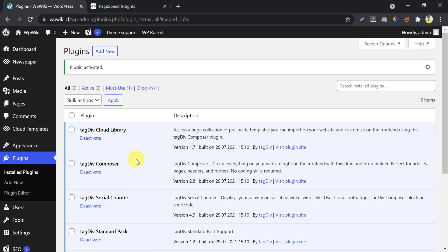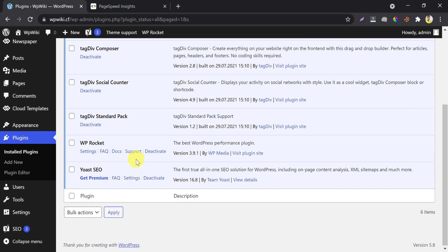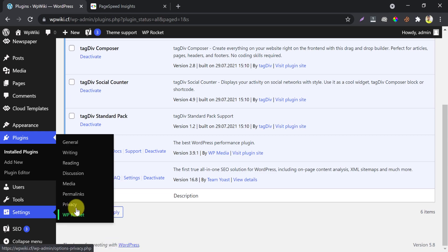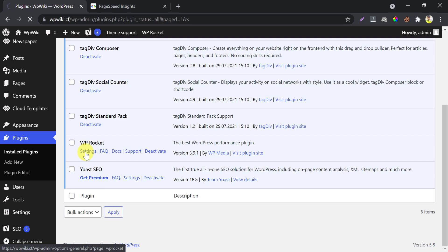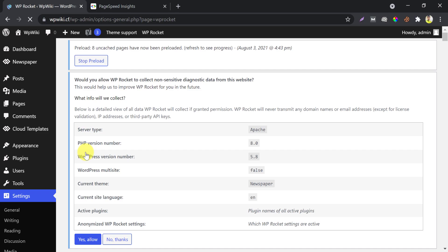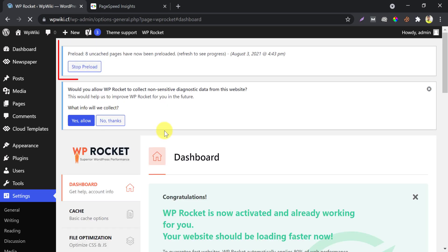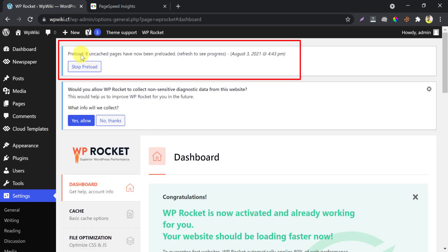After activating, you need to go to the settings option. You can get this under Settings, then click WP Rocket. After activating, this plugin will automatically start preloading, which will give a speed booster experience to your visitors.